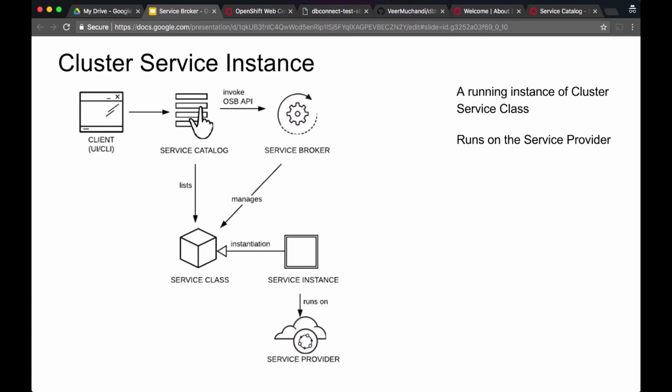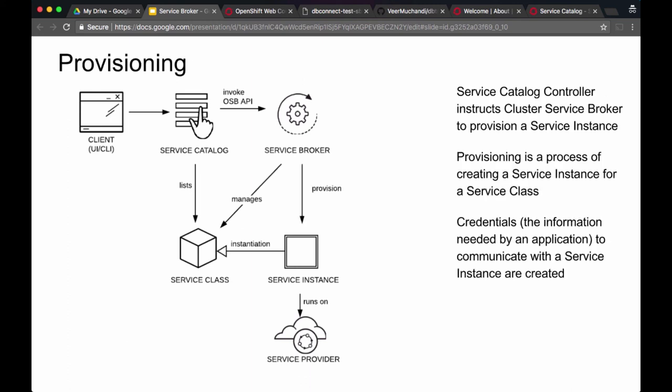The next concept is a service instance, which is the instantiation of the actual service — a service instance is an instantiation of a service class. The service instance itself runs on the service provider, whereas the service class is listed in the service catalog. When an end user wants to create a service instance, the service catalog controller instructs the cluster service broker to provision it. Provisioning is the process of creating a service instance based on the service class. The credentials required by your application to connect to the service instance can also be created at the time of creating a service instance.